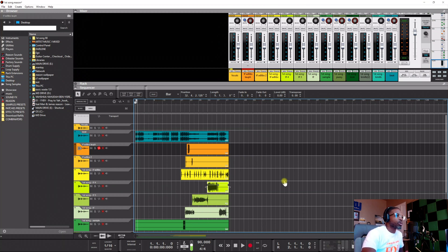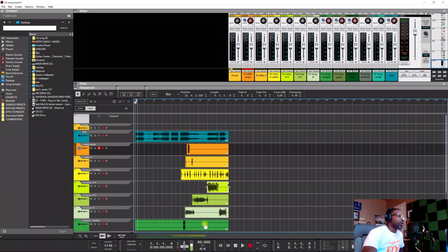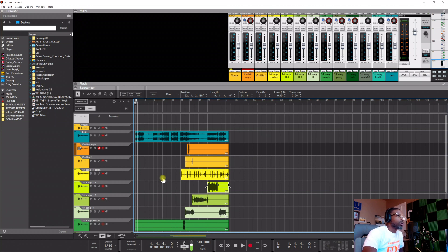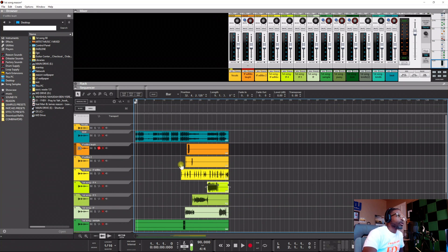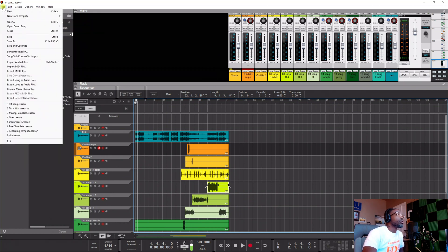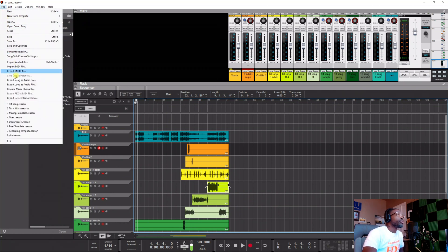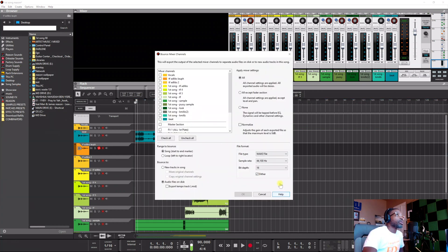So either way you still got to send the stems unless they got Reason and you got Reason, or Pro Tools, they got Pro Tools and so on and so forth. Listen, if somebody mixing song down for you, man, I don't need all the stuff, you know. Just send me the stems.